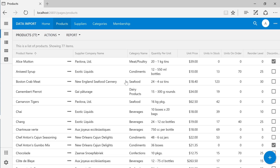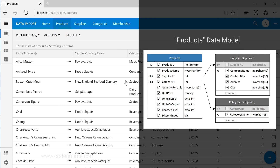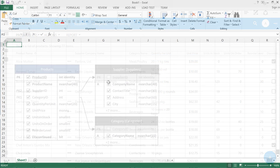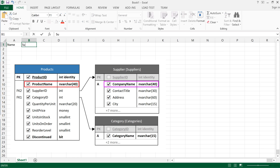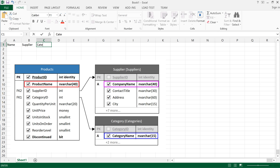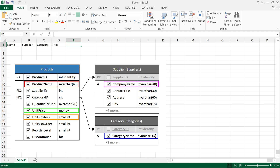Our app displays a list of products available in the products table. Let's create a list of products in an external spreadsheet. Each product in our spreadsheet will have a name, a supplier, a category, a price, a count in our warehouse, as well as the shelf.